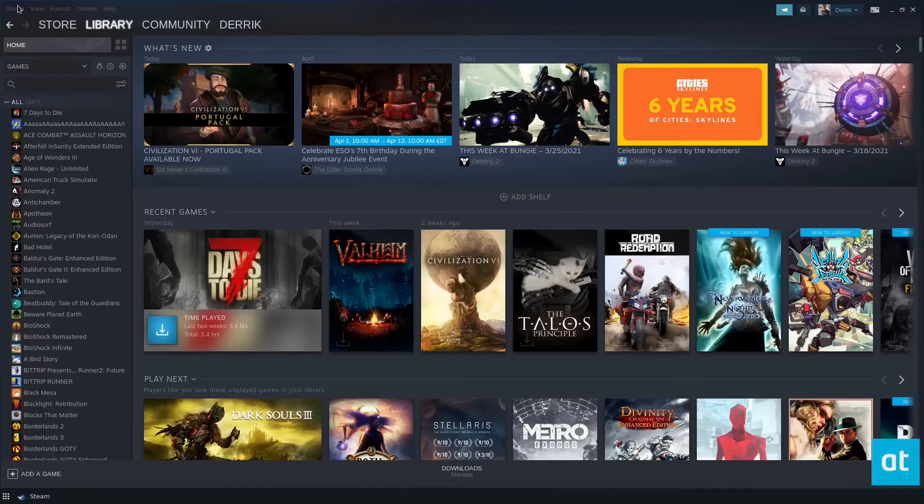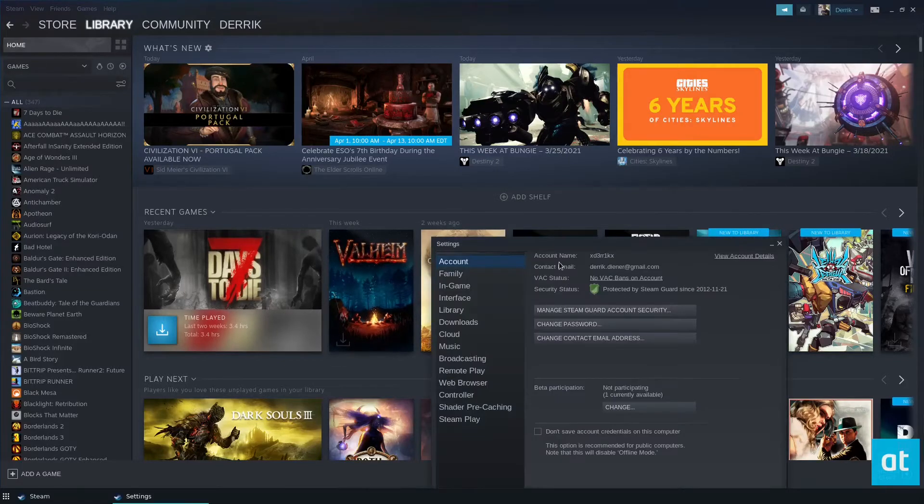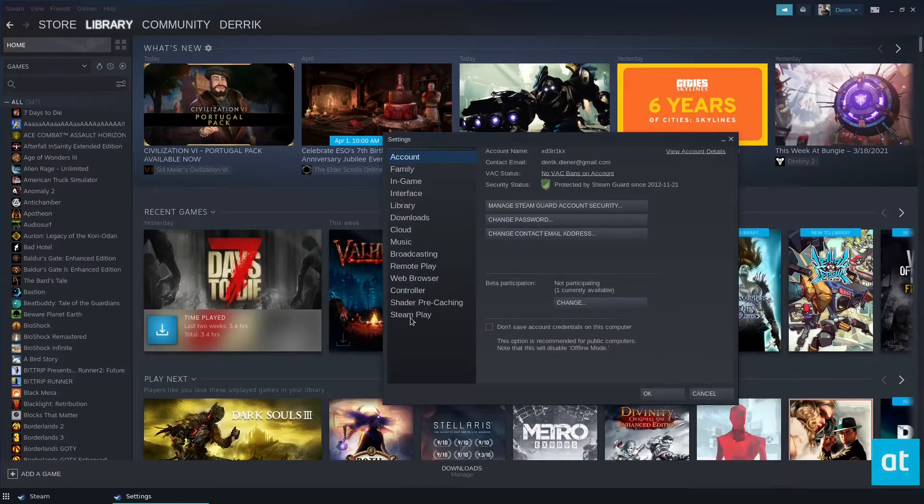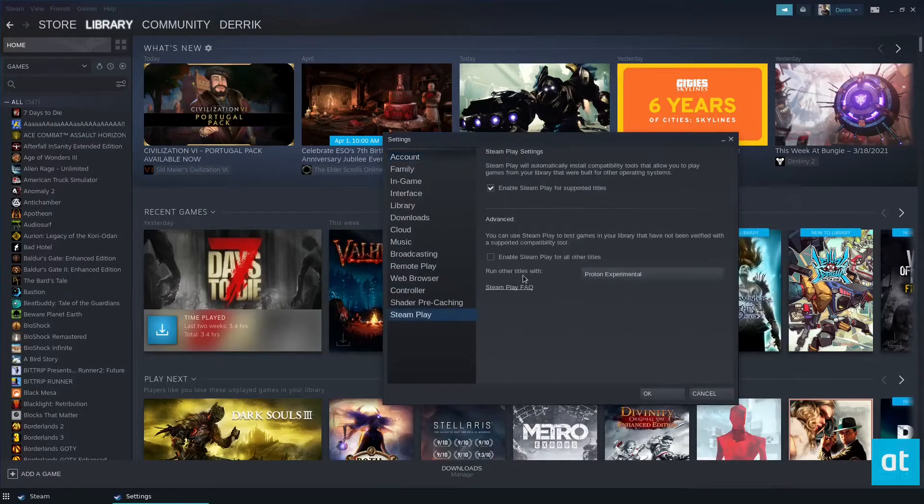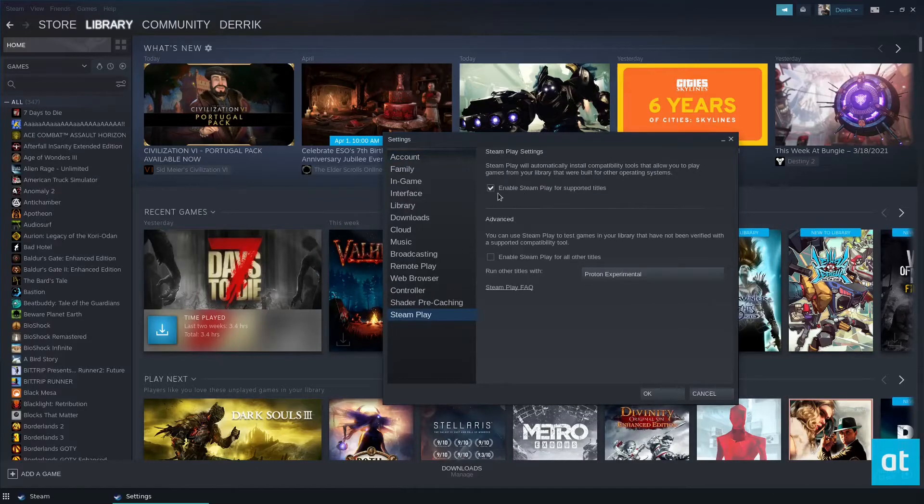So to start off, you need to open up the Steam menu and go to Steam Play. Now from here, make sure this button is checked, but you also need to check this button here.